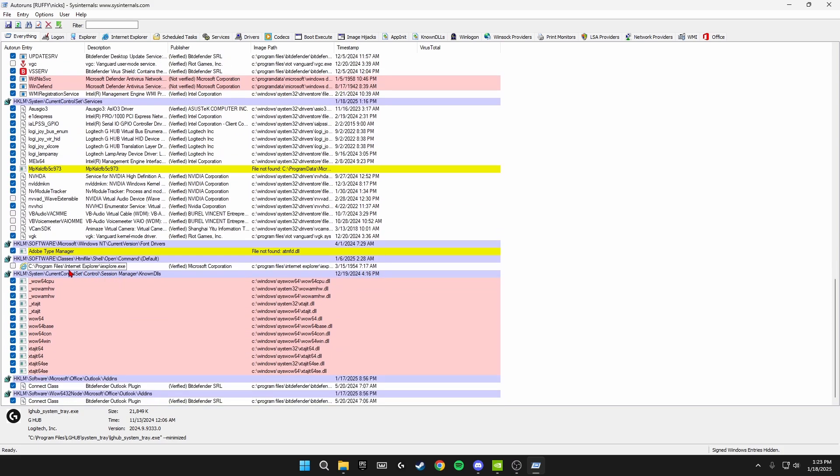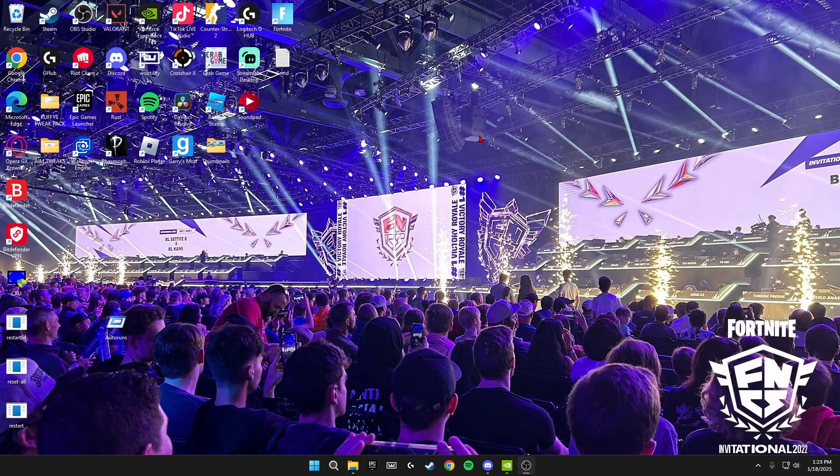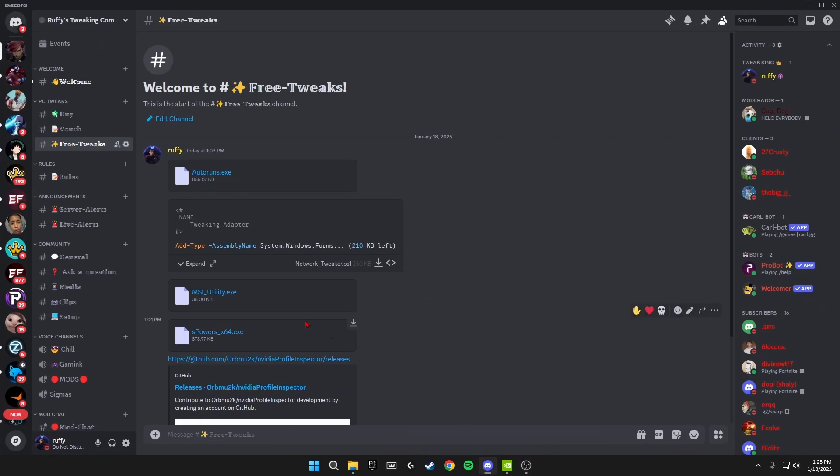Then if you scroll down and you see Internet Explorer, you're going to want to disable this. After you've gone through all of these and disabled all the unnecessary things, you don't have to click 'file' or 'save', you just close off and it'll automatically save and these won't open anymore when you turn your PC on.